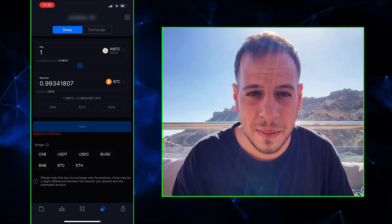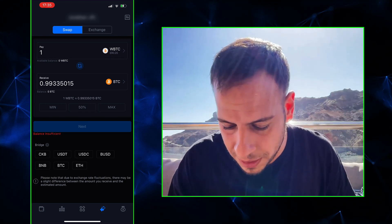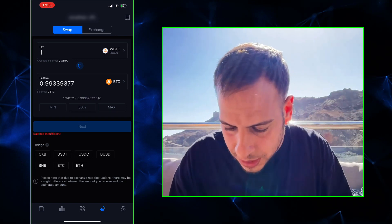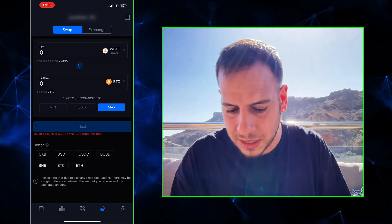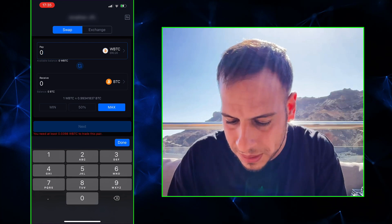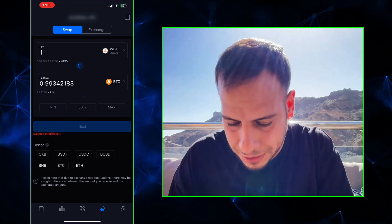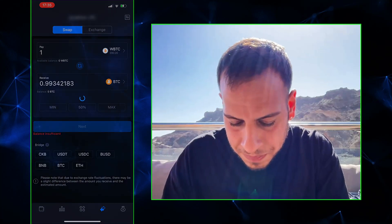Right now I don't have any WBTC on this wallet, but if you do, you can click Max and it will reflect all the WBTC tokens you have on the wallet, or just type the amount you want to bridge. Click Next, then click Confirm, and it will take around 20 minutes to bridge from ERC20 to native Bitcoin. Not financial advice — this is just a method I found when I needed to do this kind of bridge.